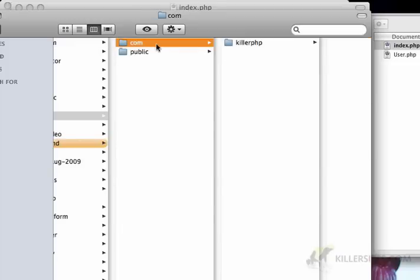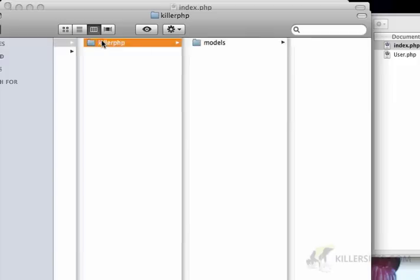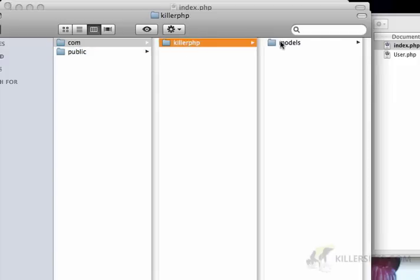So if you could imagine, it's almost like we've got killer.php.com or models.killer.php.com. So we're using the same kind of convention that is found in domain names, and we're applying it to our class structure.